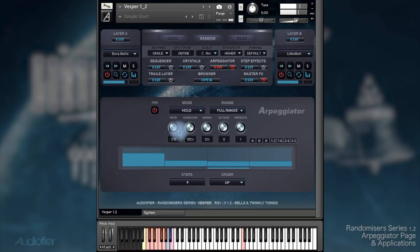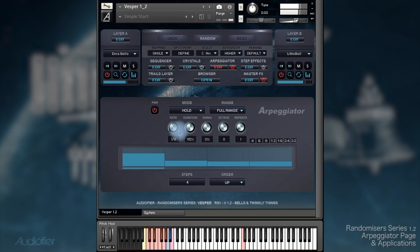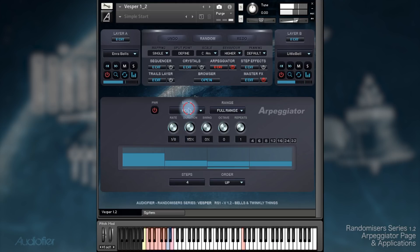In hold mode the Arpeggiator will be active even if I release my hands from the keyboard. If you look at the keyboard at the bottom of the GUI, you can see when I'm actually pressing the keys and then releasing them straight away. Then I can just switch it off like this.